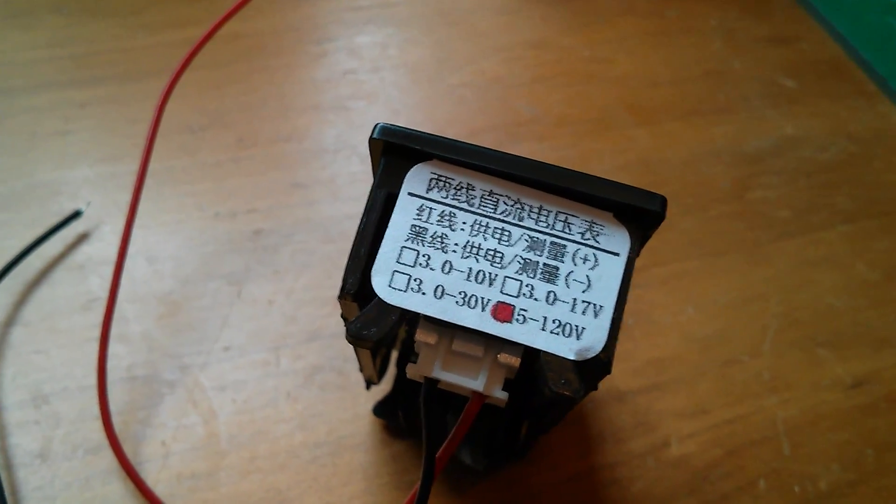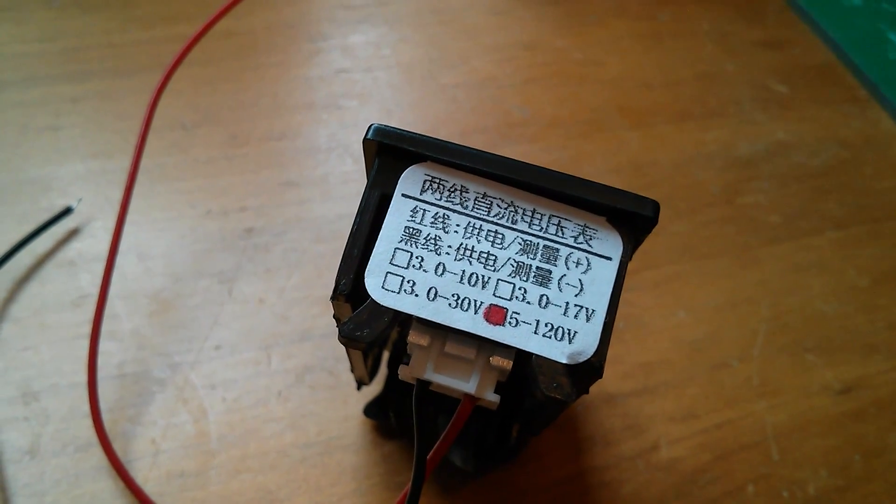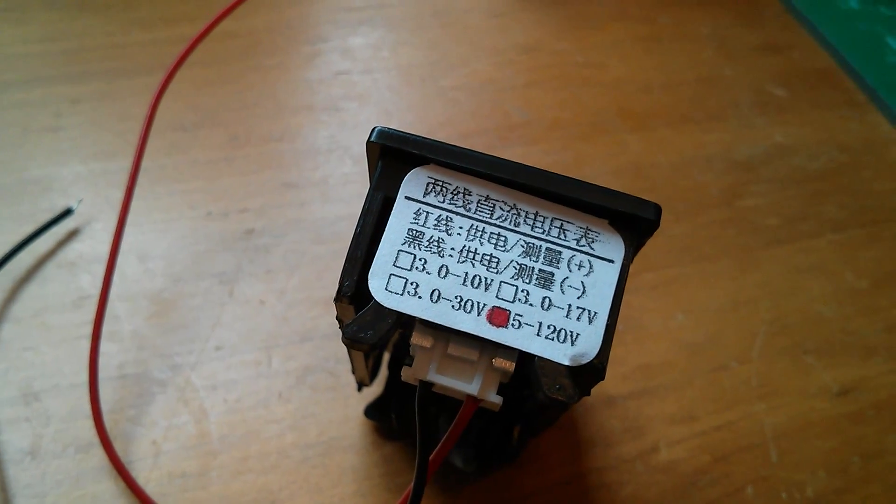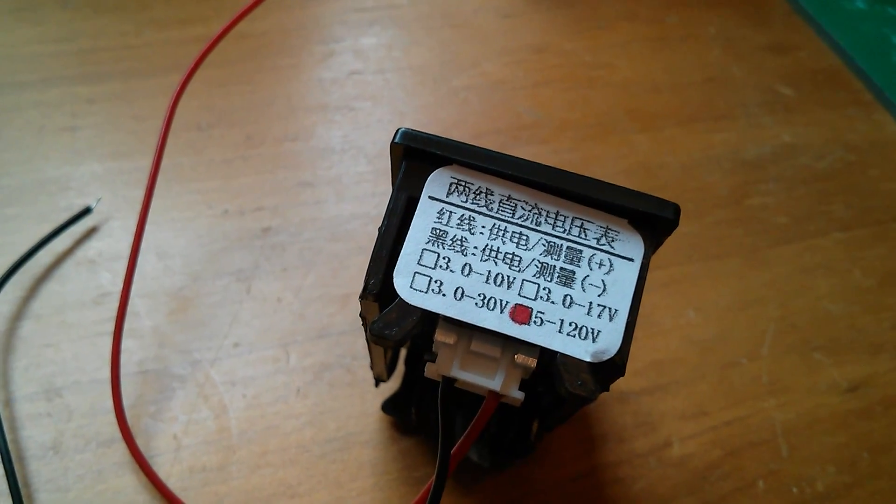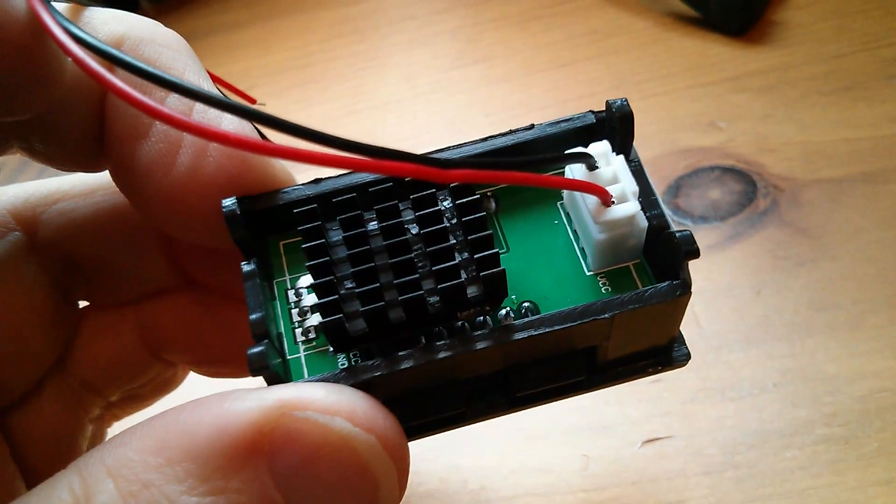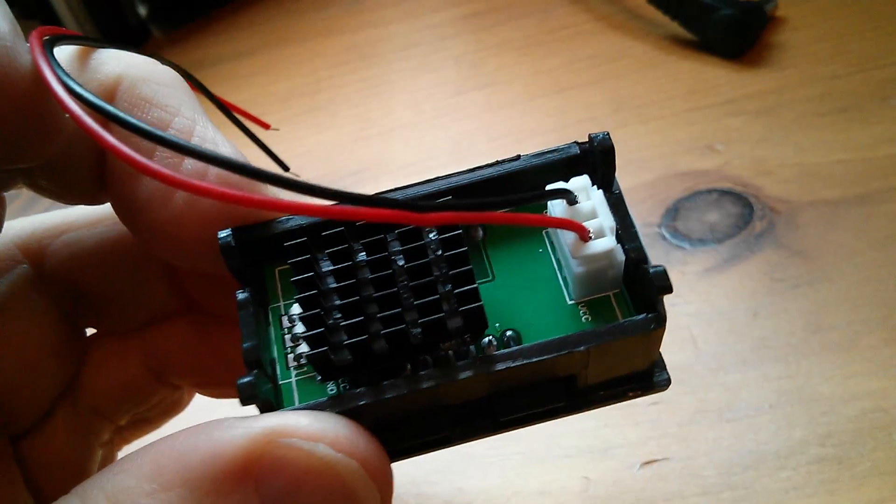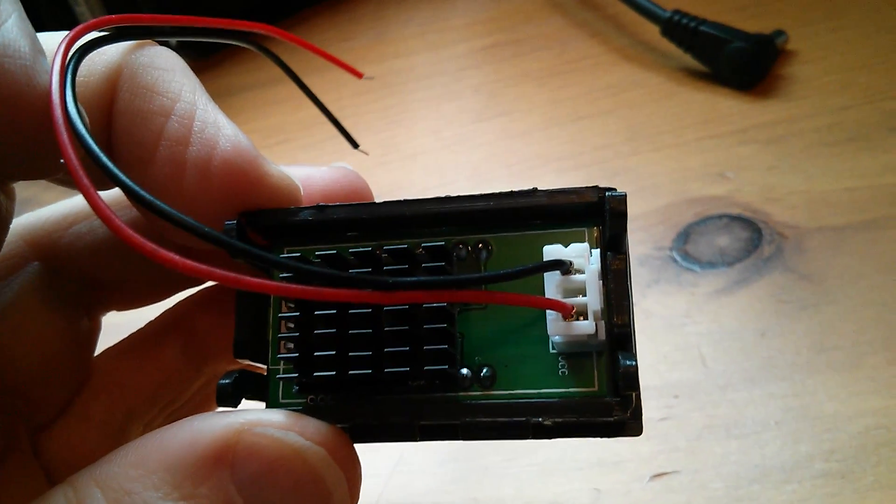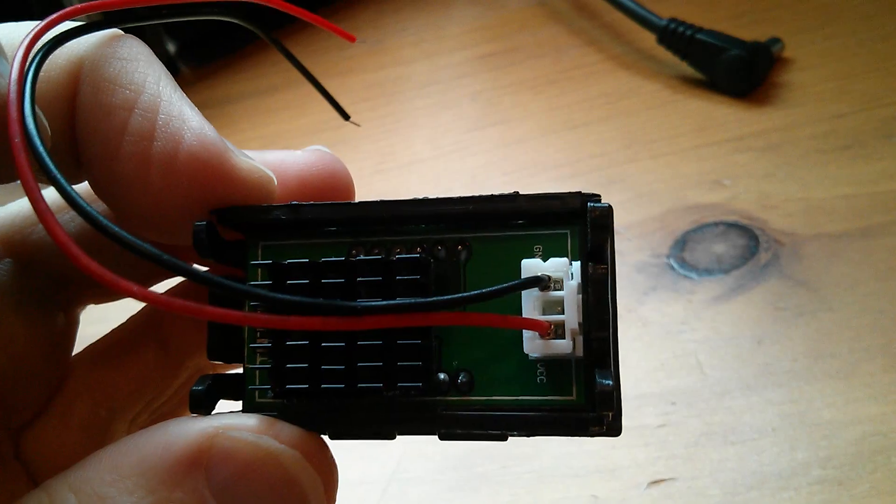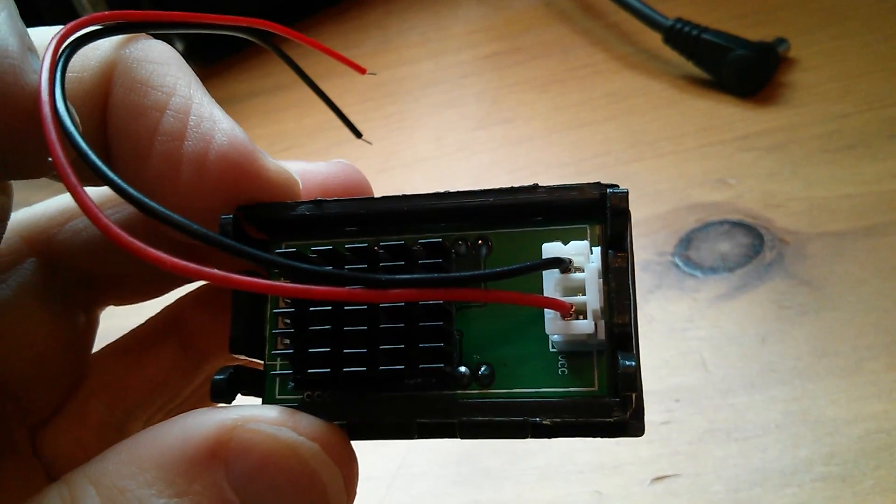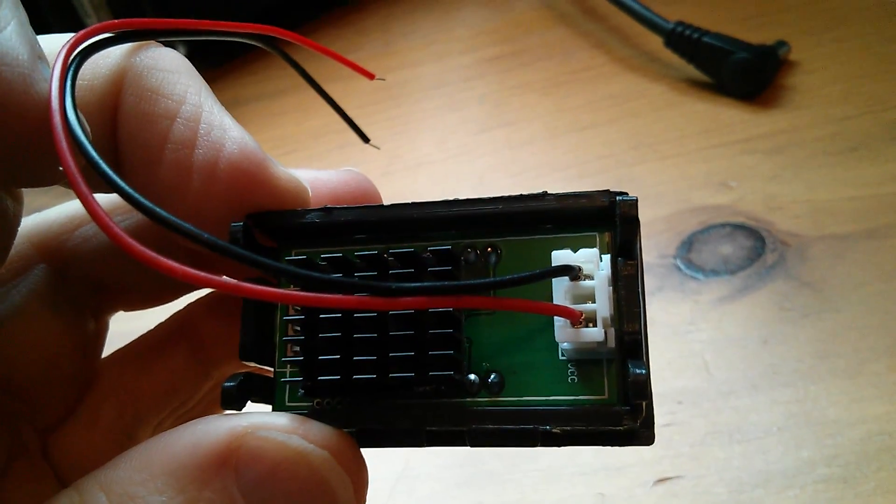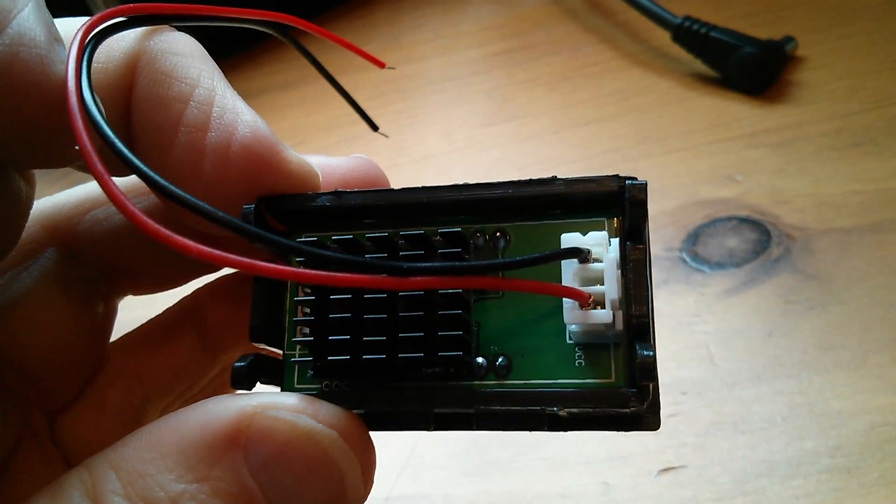The spec on this one is 5 to 120 volts DC and this one does look a bit different. You've got interestingly that three pin plug where they're only using the two outer pins and I'm just wondering if that's some sort of high voltage thing to keep the two wires apart.